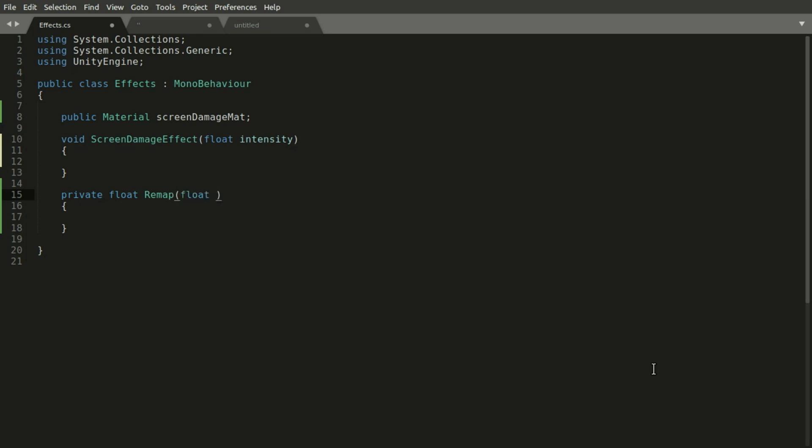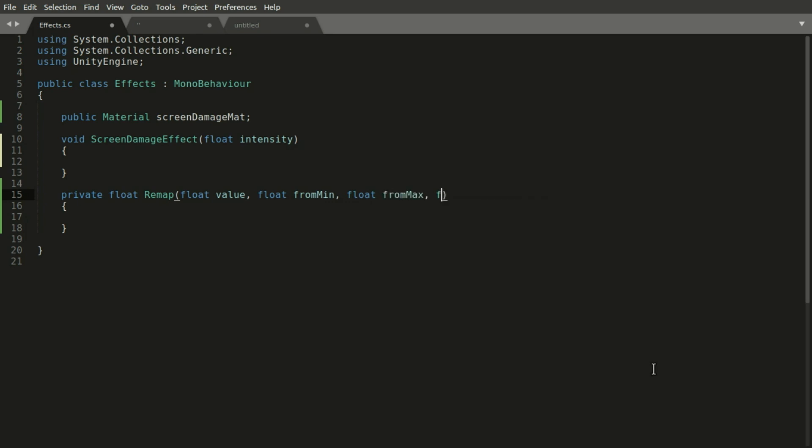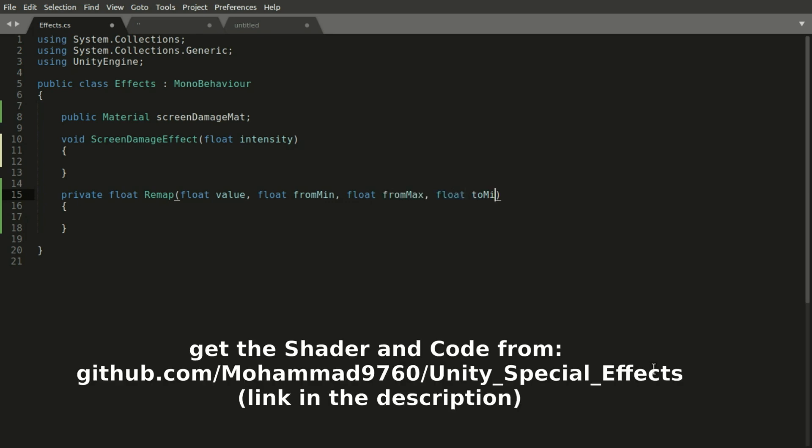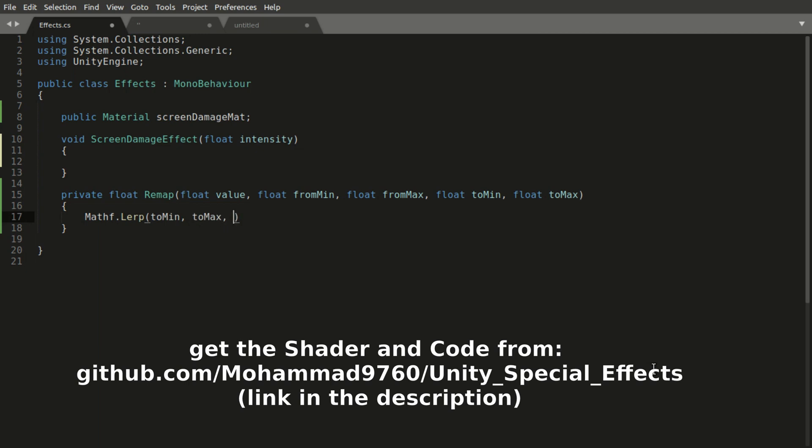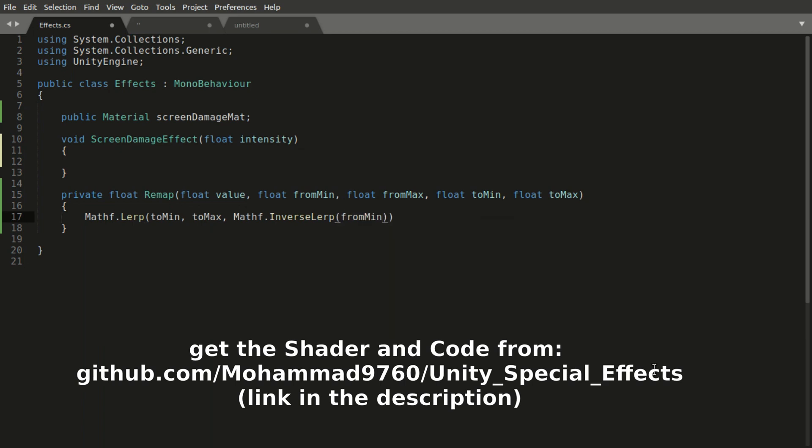We will also need a remap function to make the intensity go in a range between 0.4 to minus 0.15 instead of 0 to 1. A remap function finds the time of interpolation of a value in a range and uses it to produce another value in a different range.